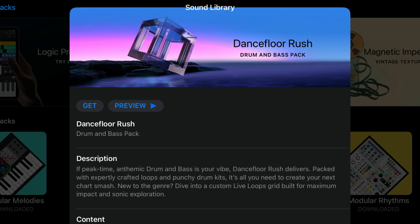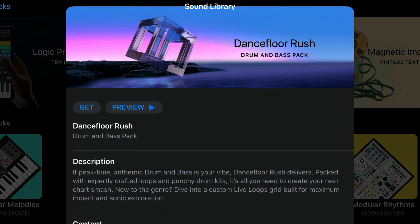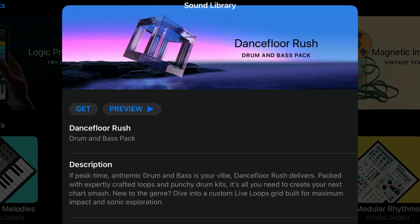One recent favorite of mine is Dancefloor Rush. If you want to find out a bit more about this drum and bass-flavored sound pack, watch this video next.